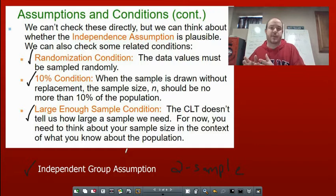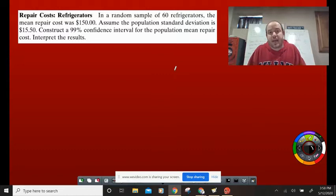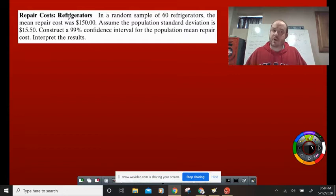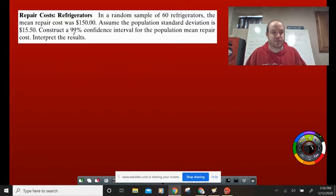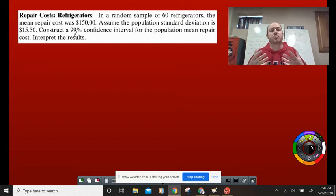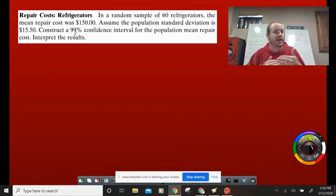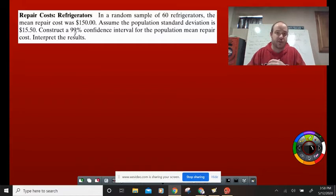The first question is a confidence interval. In a random sample of 60 refrigerators, the mean repair cost was $150. Assume the population standard deviation is $15.50. Construct a 99% confidence interval for the population mean repair cost and interpret the results. This asks us to guess what the average repair cost would be for all refrigerators. We'll give a range and say that with 99% confidence, we believe the true repair cost falls in that range.